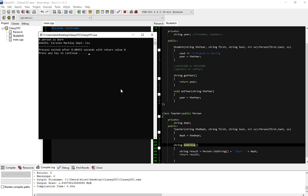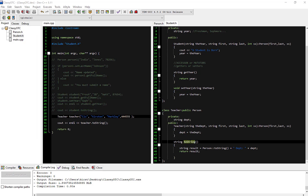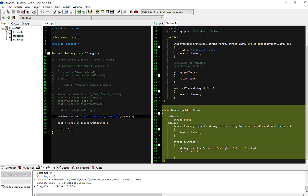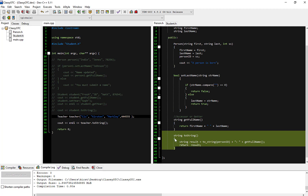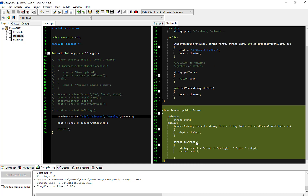In essence, we overrode — if you're calling the teacher's toString, it's more specific than the person's toString. Since there are two toString methods, the more specific one — the teacher's toString — is the one that got run. The teacher's toString called the parent's toString, which ran, and then we appended our own teacher information onto it.